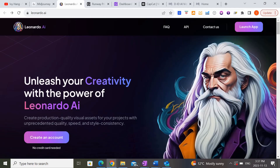So the first step of this entire process is to create a series of images that you want to use for your video. For purposes of this tutorial I'm going to be using Leonardo AI today to generate our images. I generally use MidJourney in a lot of my tutorials, but today let's try out Leonardo AI.